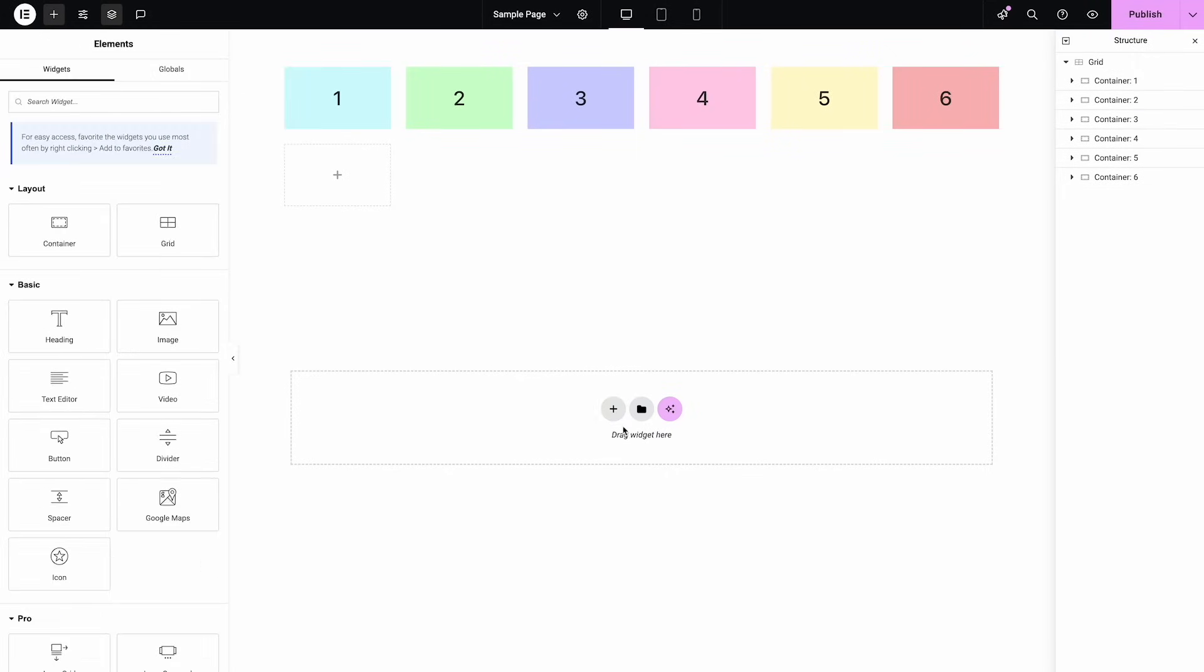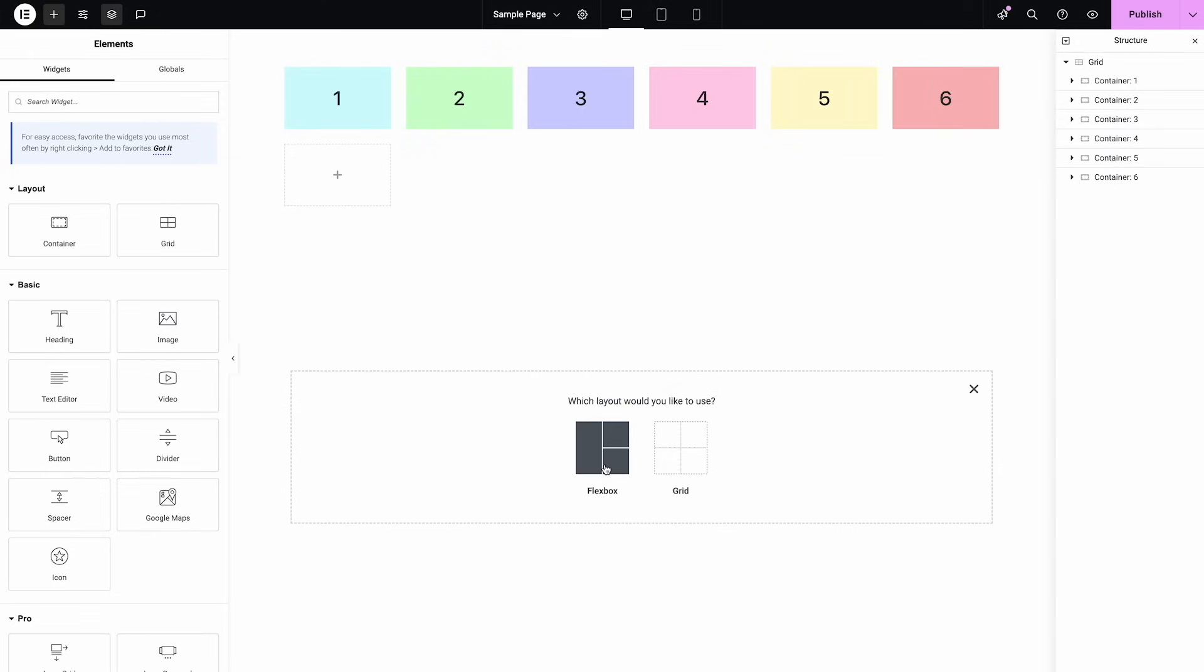This is early January 2025, and up until now when we've added a new container we've had two options. This is the most fundamental layout part of making our web pages with these containers. We could choose from a flexbox or a grid container. Flexbox is what most of us have been using for multiple years. It's very powerful.